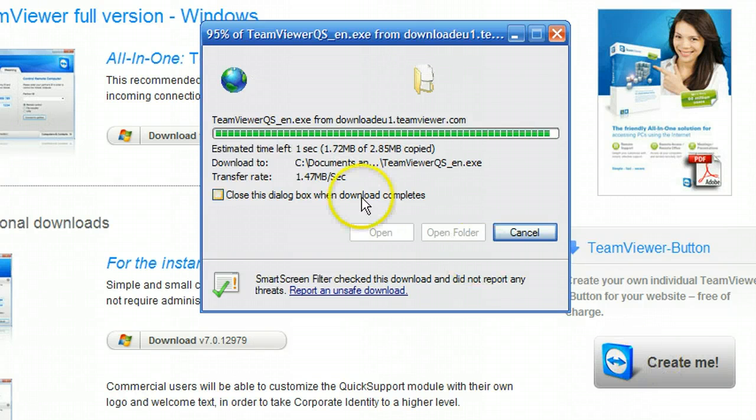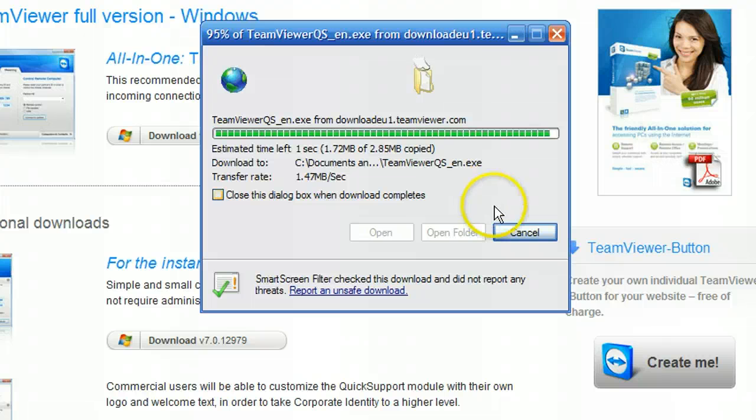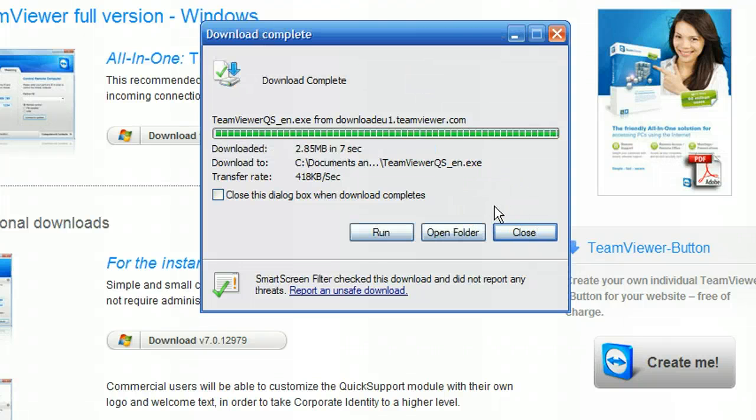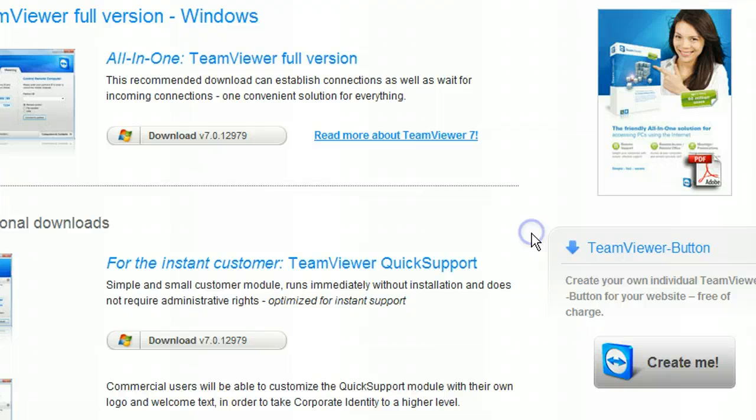It is very quick as you can see. It is only 2.85MB so it doesn't take very long at all to download. Just close that down and that is it once it is on your desktop.